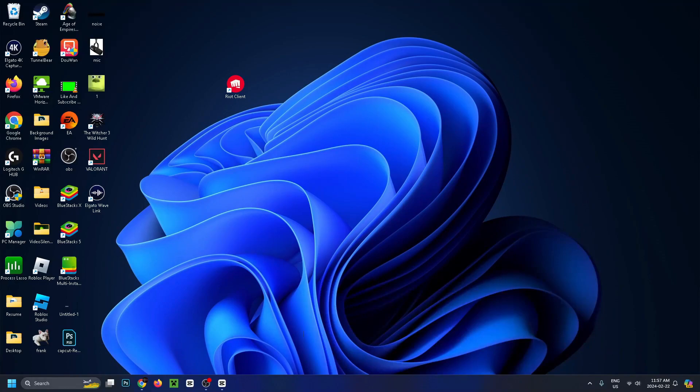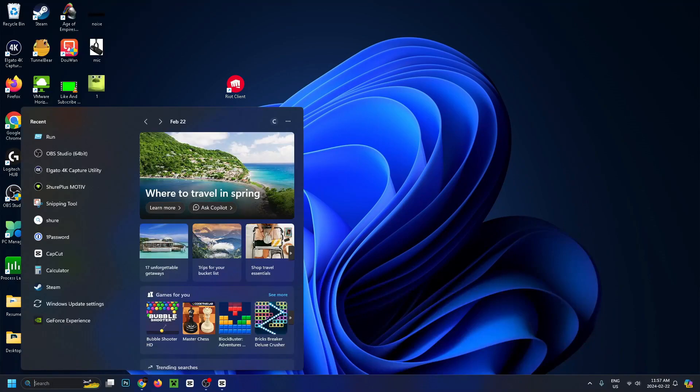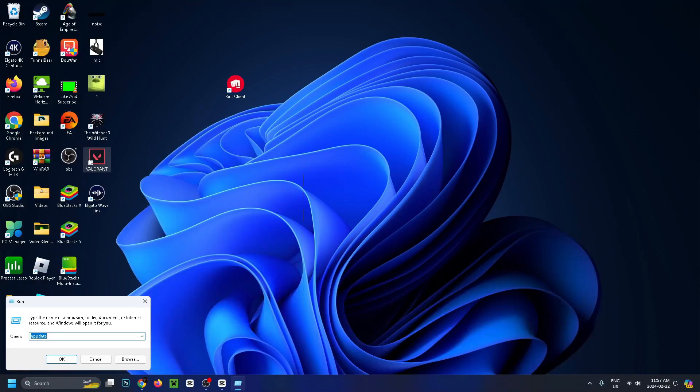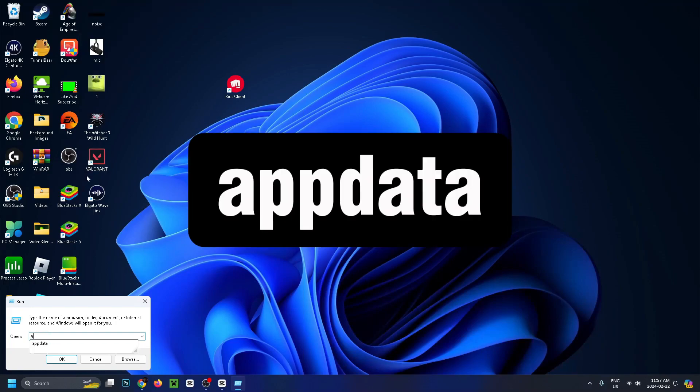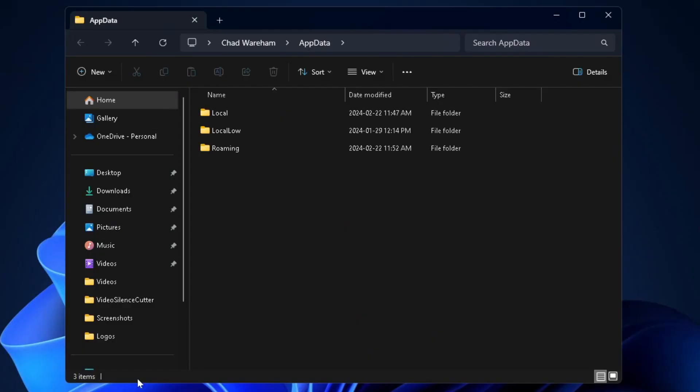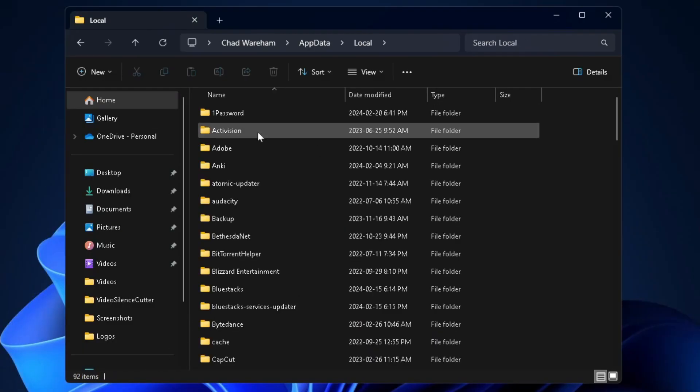Go down to the search bar again and type in run. Select the run application and type in appdata at the bottom. Press OK and from here go to the local folder.